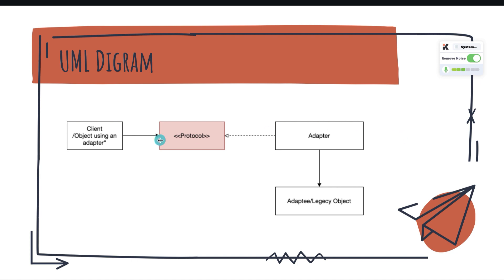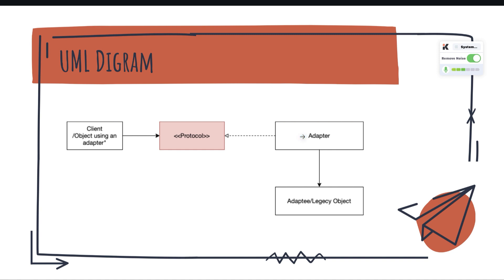We need to create a protocol to be implemented by this adapter. The adapter is the place where if we need to change anything, we will change it in this adapter.